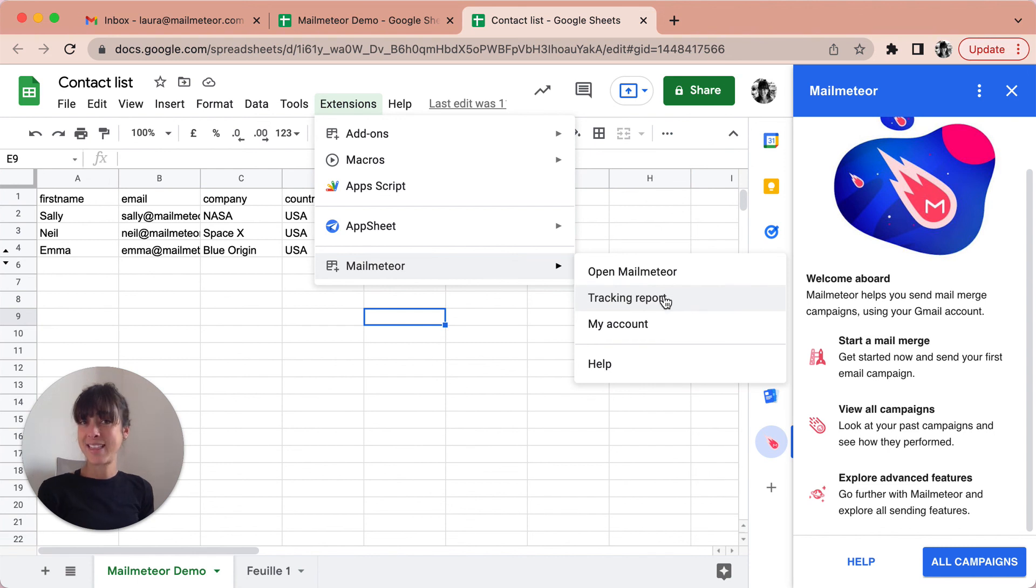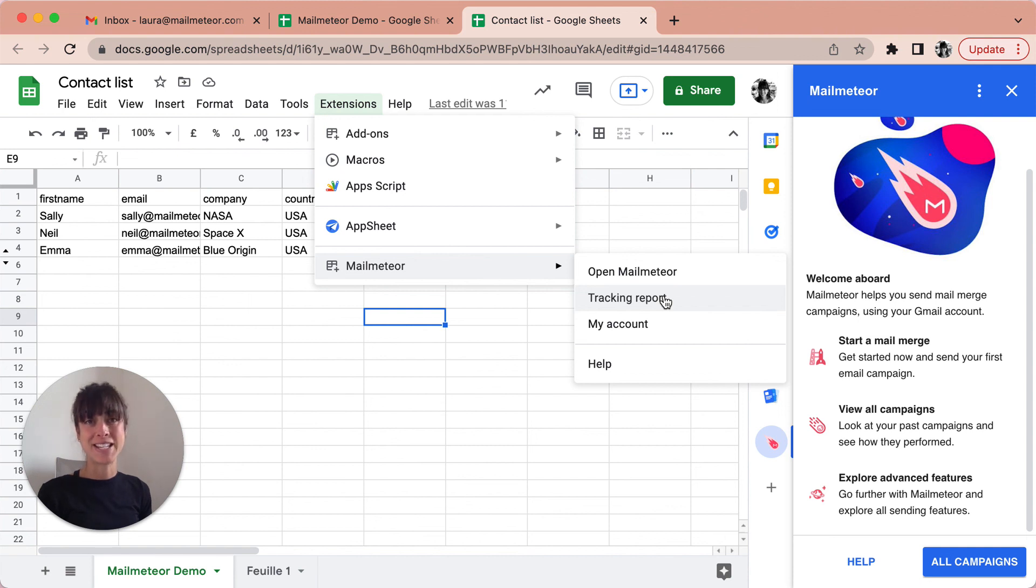That's it. I hope you enjoyed this tutorial on how to send bulk emails easily with MailMeteor. Bye.